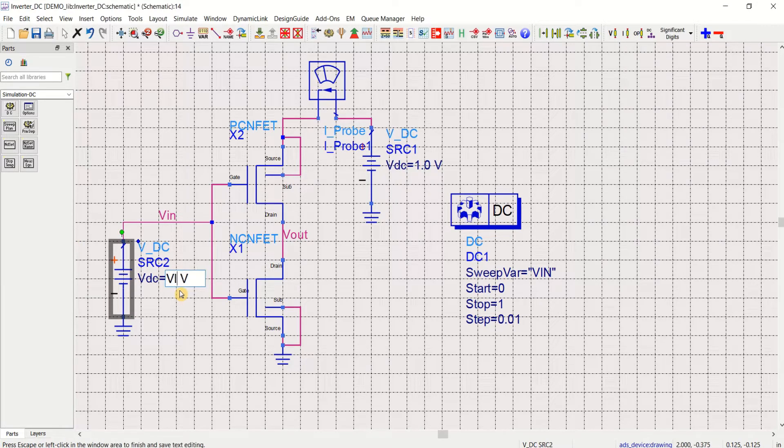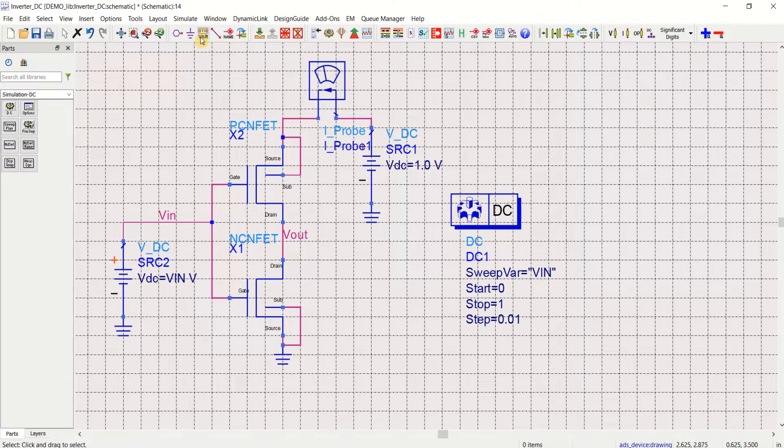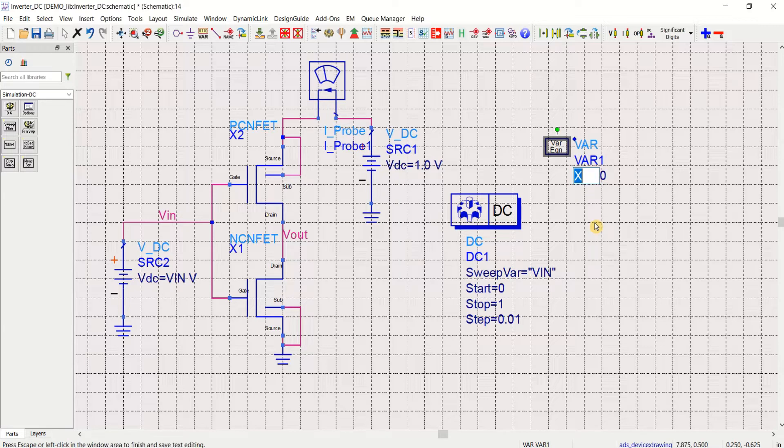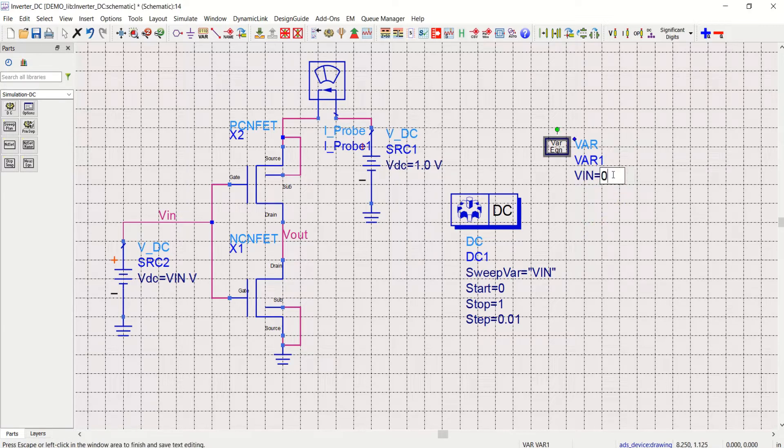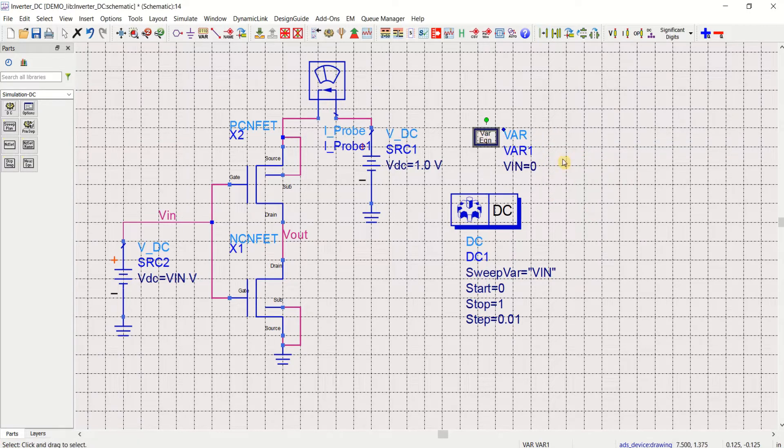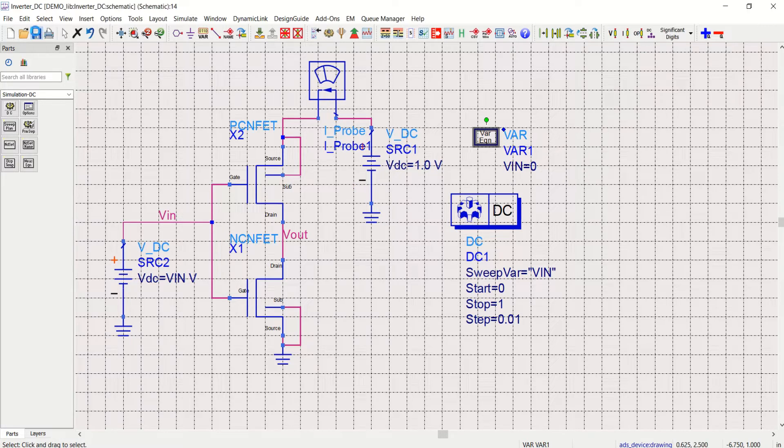Before that, initialize this particular VIN value because we are using it as a variable in the design. Make this as VIN. To do that, click on variable and rename this X to VIN equal to zero value. Initial value as zero. Save the design.